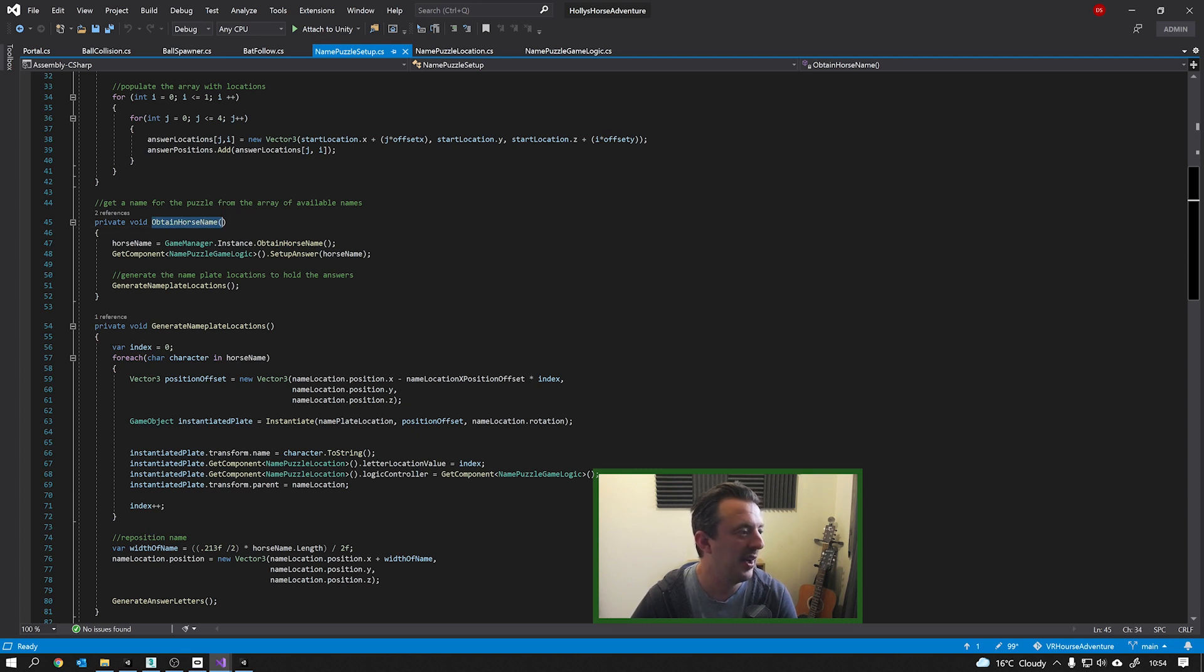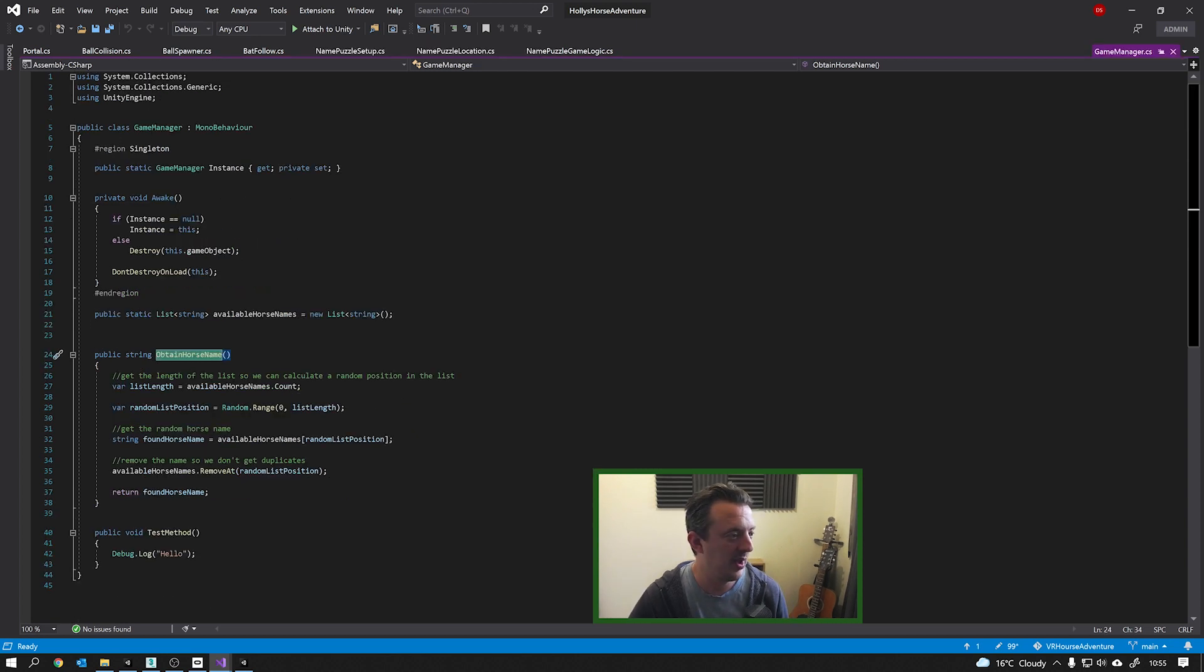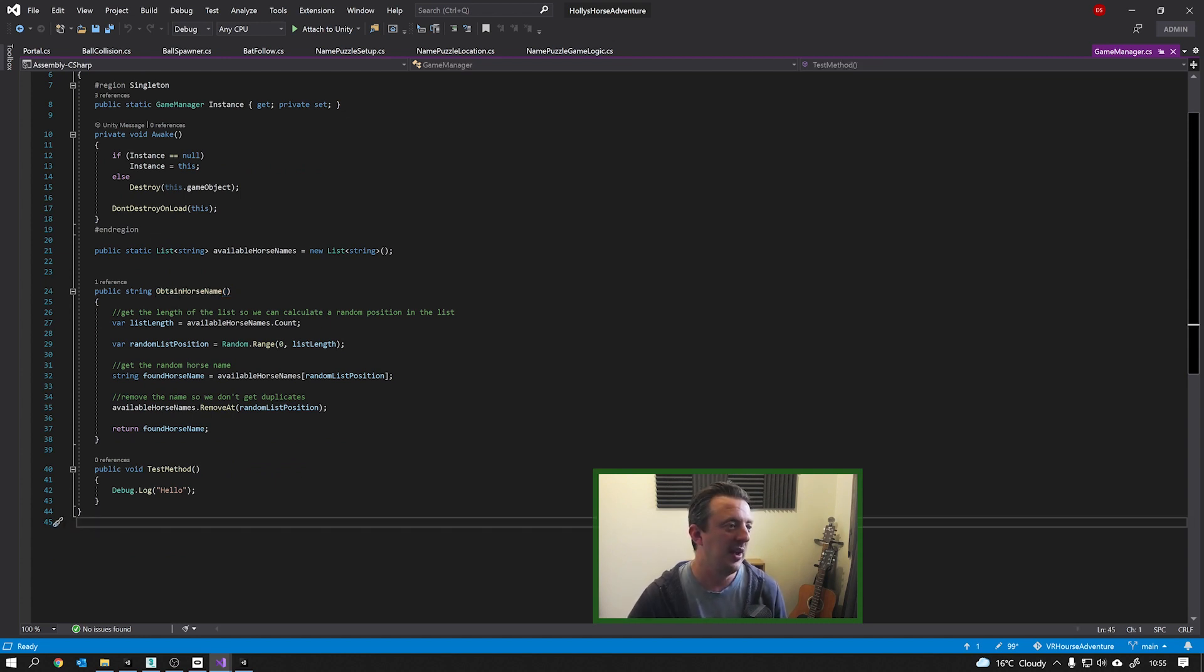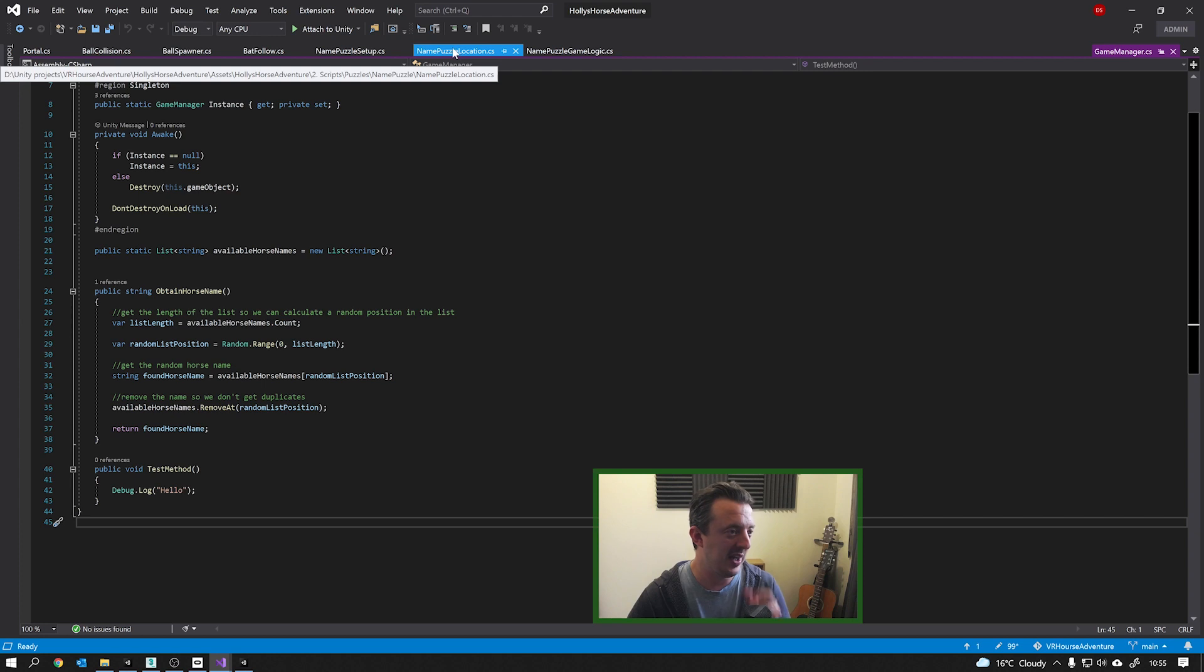So it gets all the transforms for that. And then we get a horse name at random. So obtain a horse name. So we access our game manager to get a horse name. And all that's simply doing is going through the JSON, getting a random position, pulling out the name, and then it removes that name so that we can't use it again for this run. And then it passes it back.